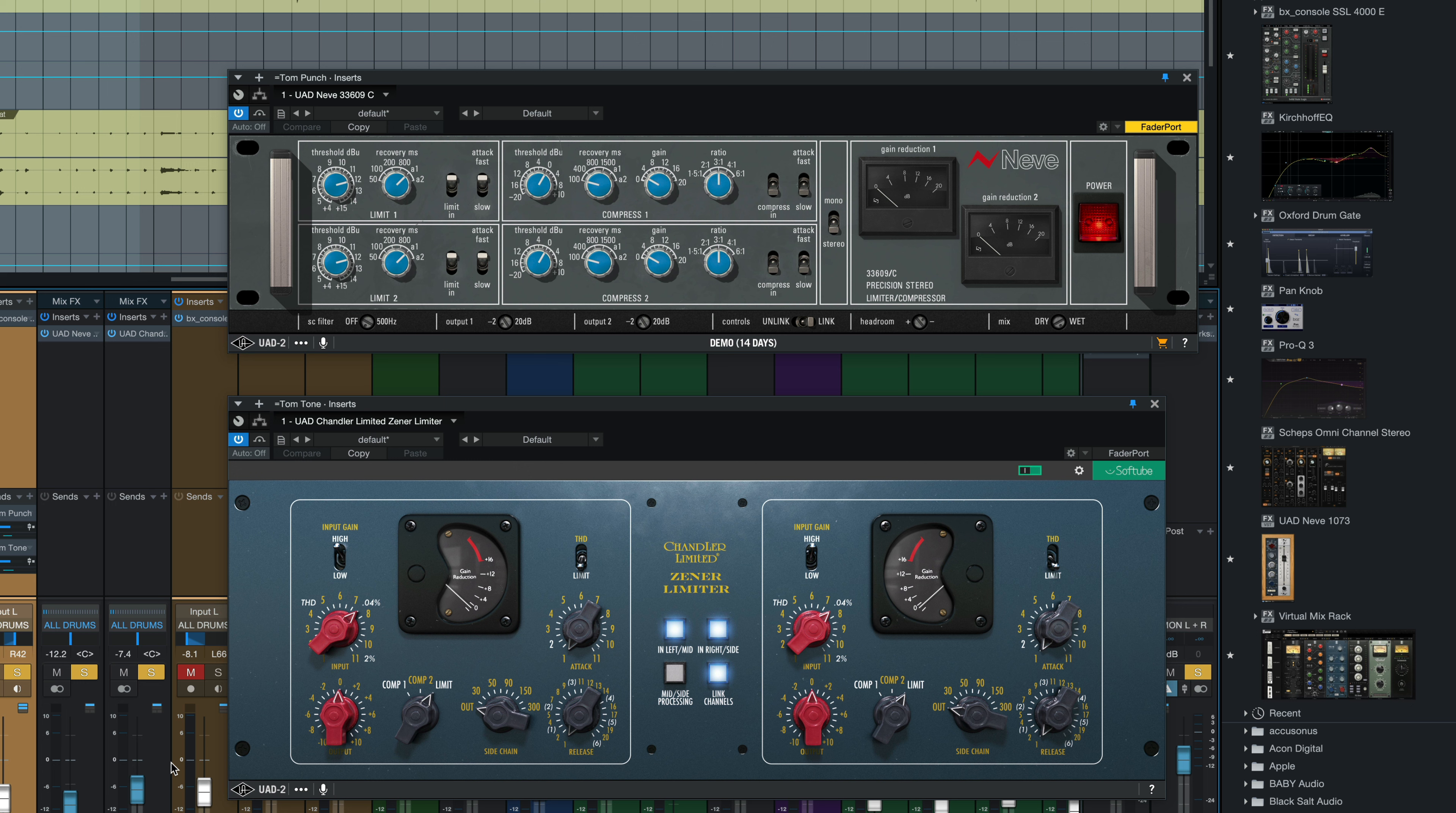Now, of course, we could slam these compressors a little bit harder and get a little bit more attack, a little bit more tone and sustain out of them. But just this small amount here really adds a lot to that tom sound.